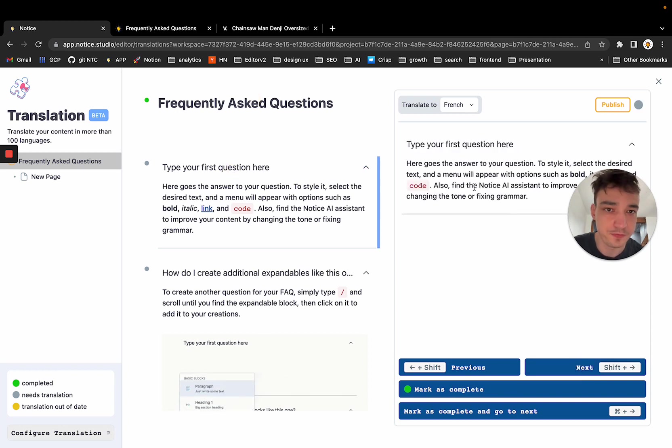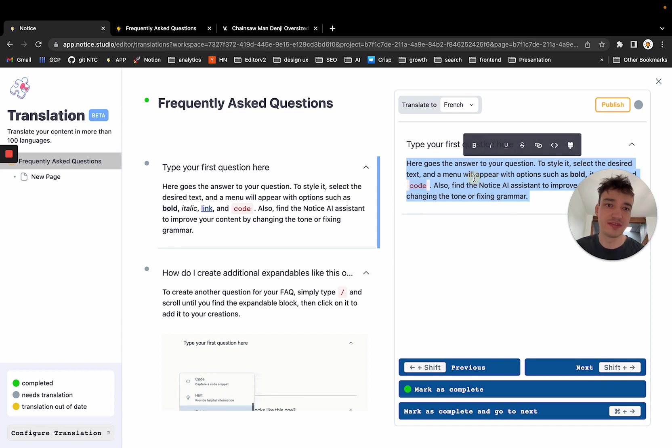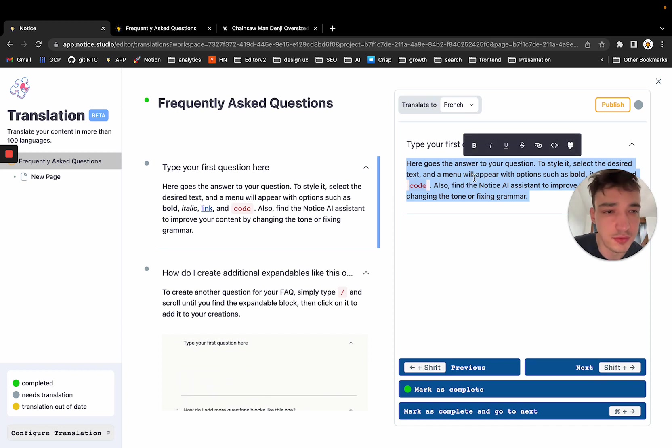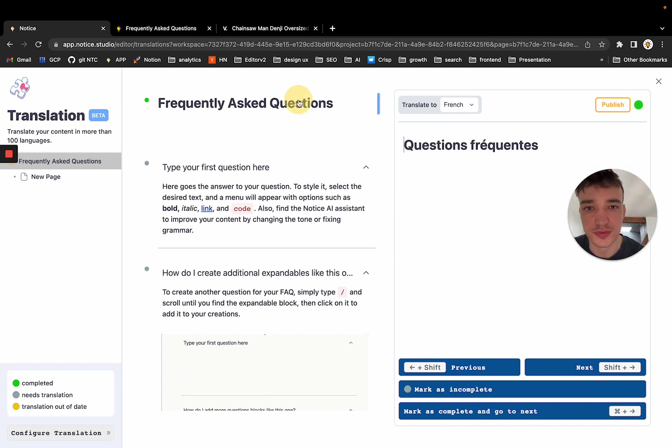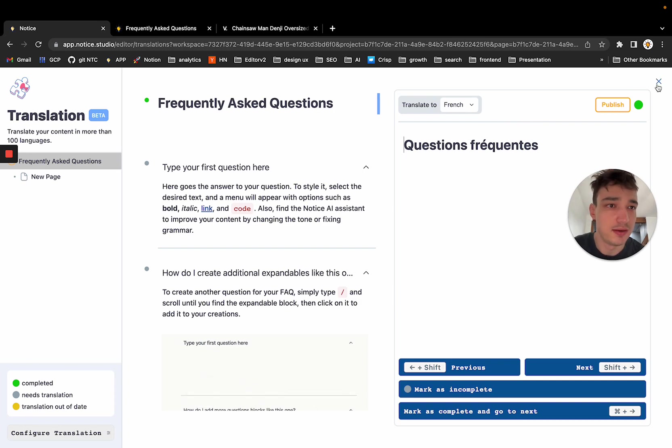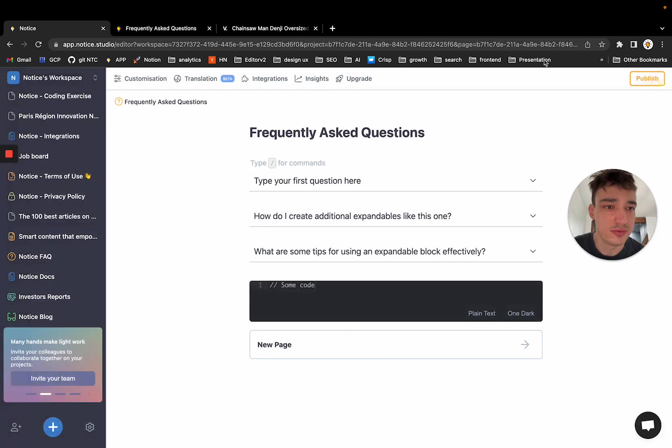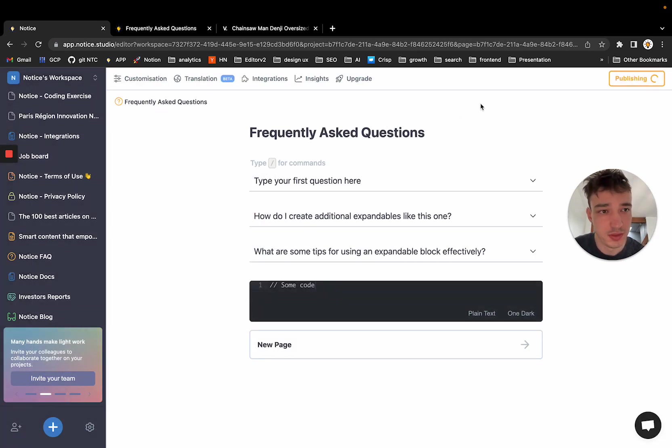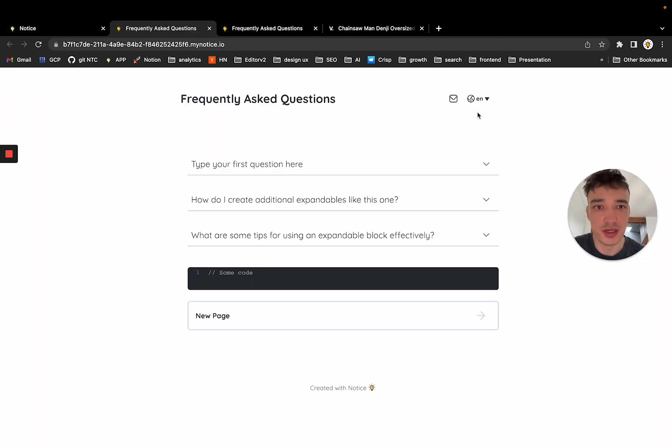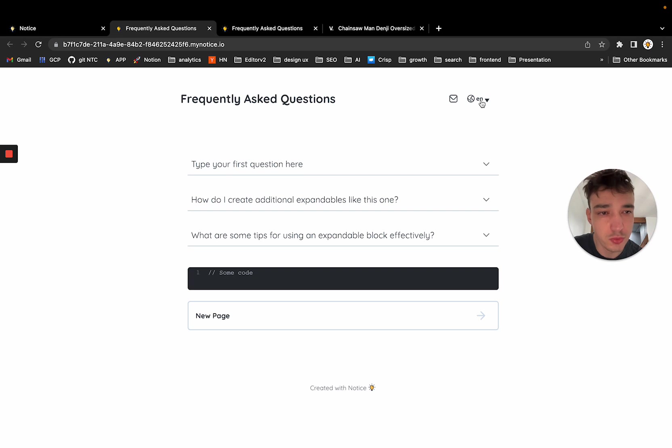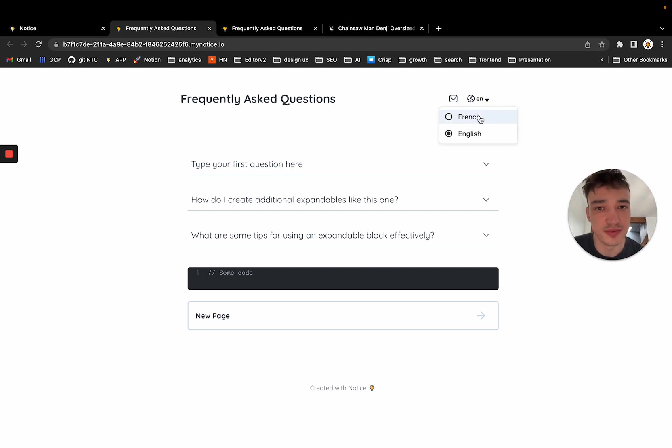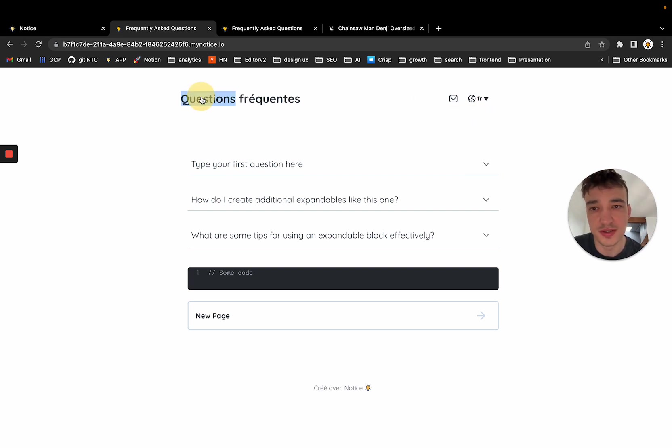So you can choose and you can start translating the rest of your page. I'm not going to translate everything. I'm going to leave the translation here. Publish again. I just want to show you that now I have a translation available. So the translation, the language selector just appeared on the top right. And I can select French. And as you can see, my title just changed.